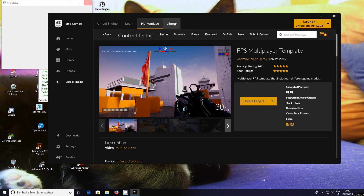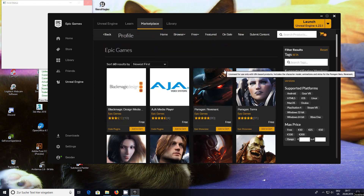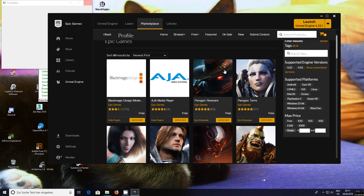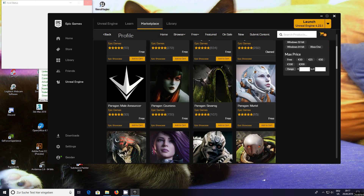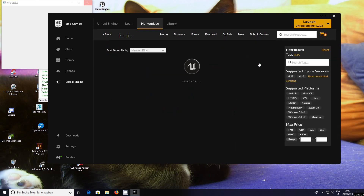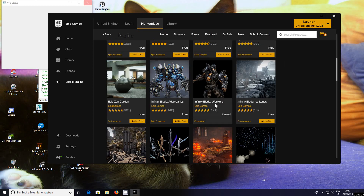Go to the marketplace, Epic Games content — it's free stuff. For the moment, please stay away from the Paragon stuff because that's a little bit more complicated. What we're going to use is Infinity Blade Warriors. You can see it says 'owned.' Make sure you get it and install it into a project.